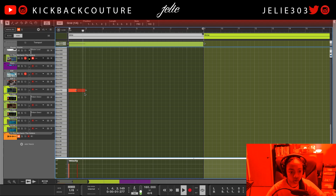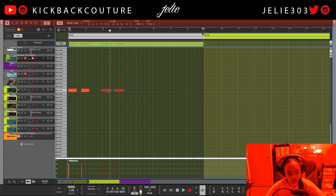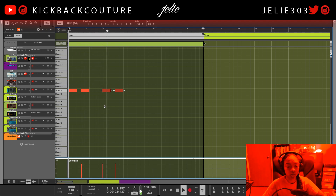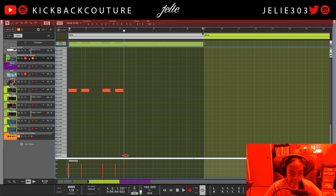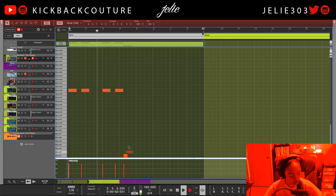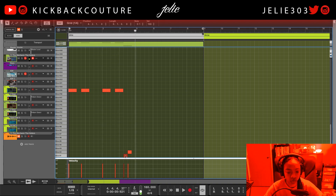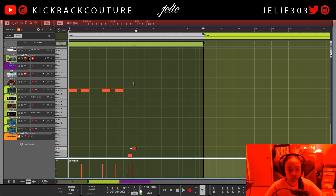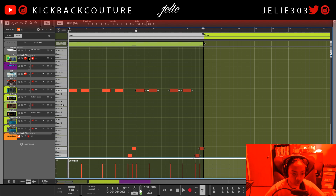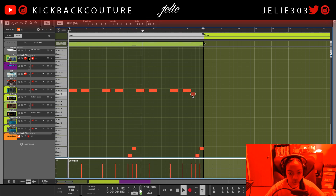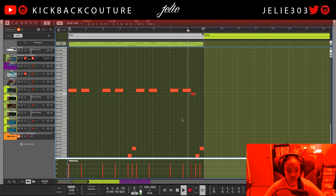Let's turn on the metronome. All right, that'll be cool. All right, we got some nice chops there.